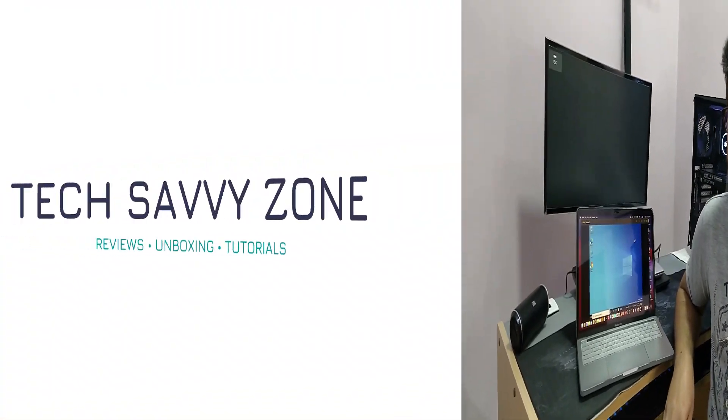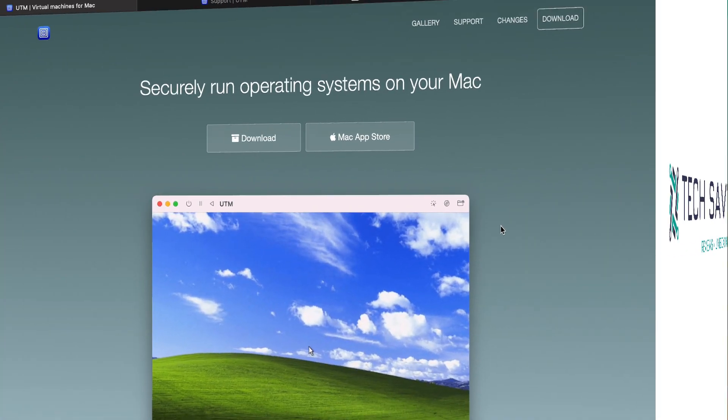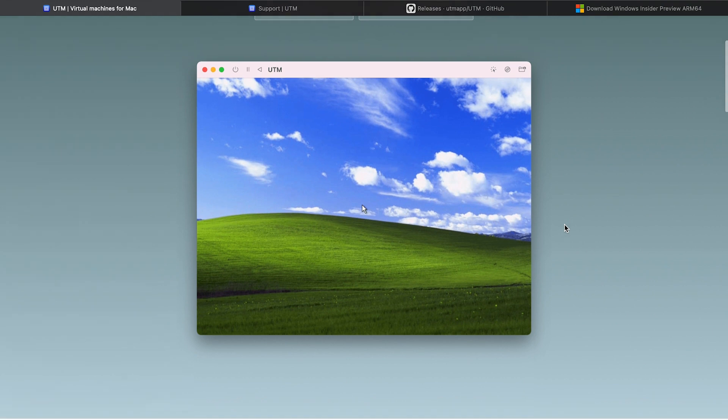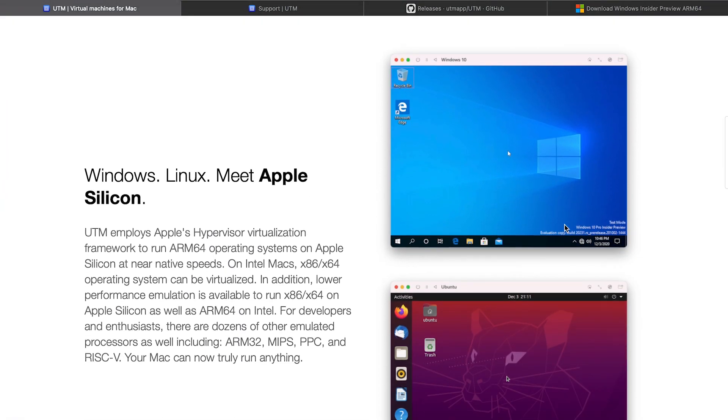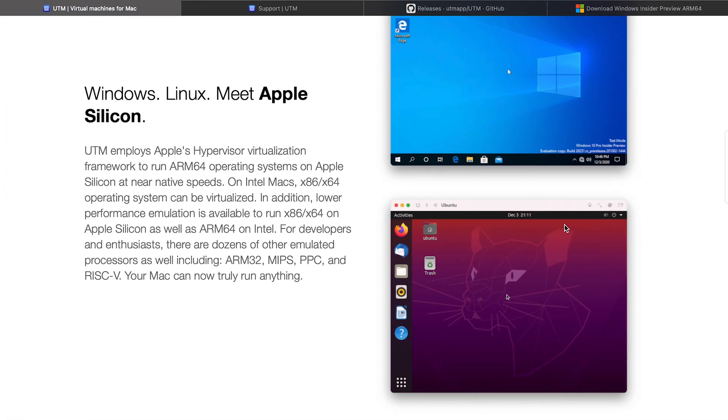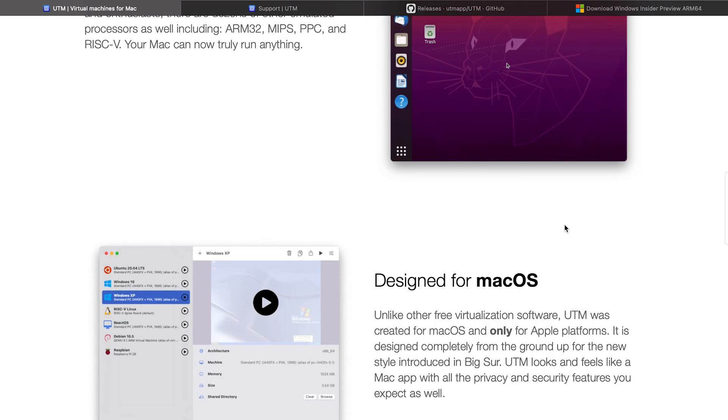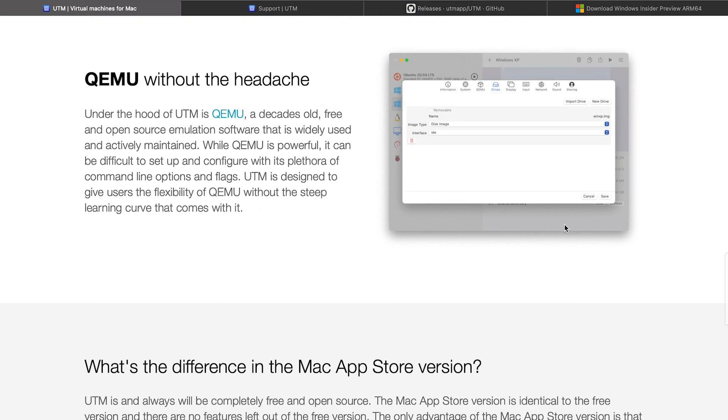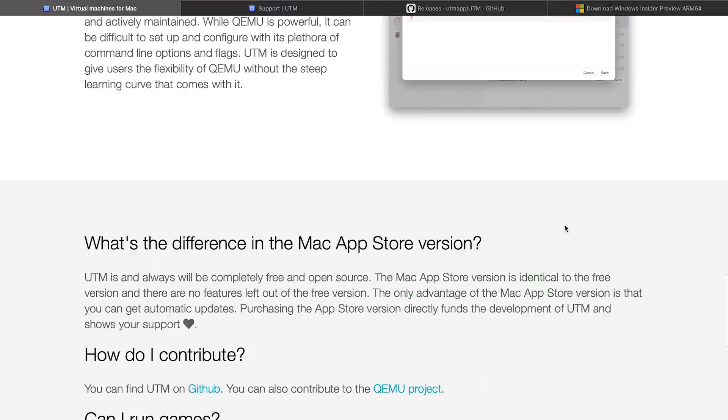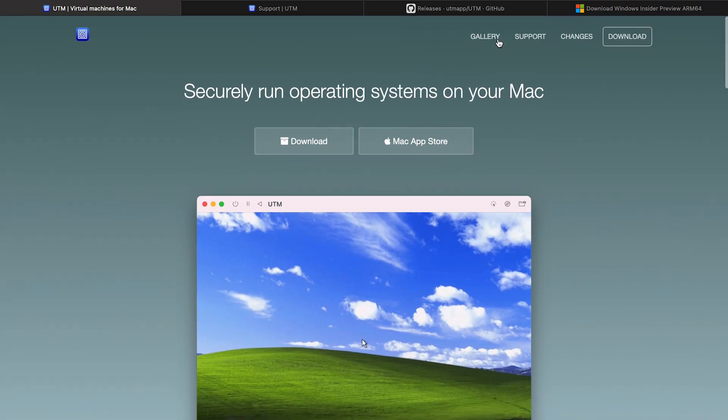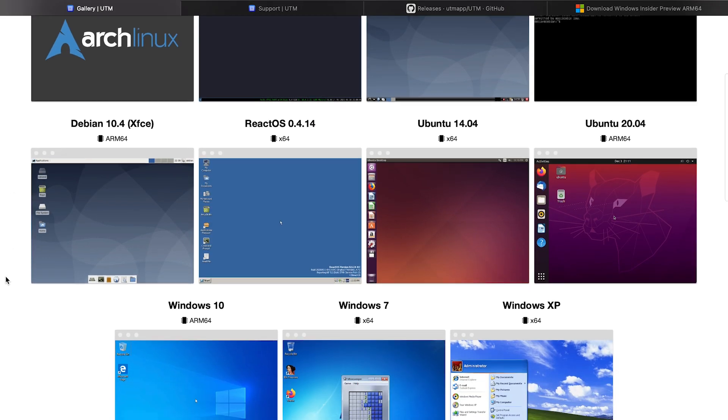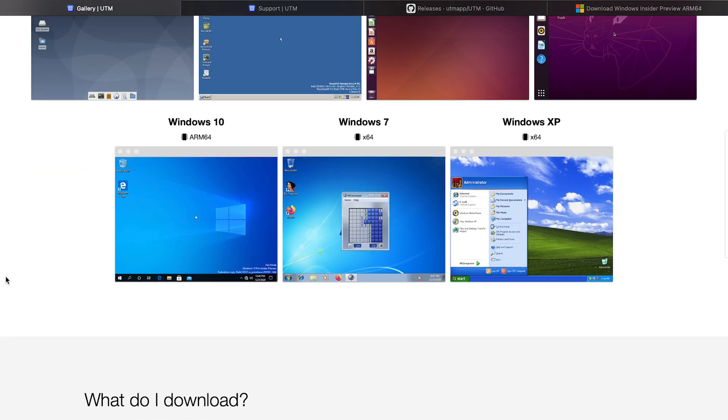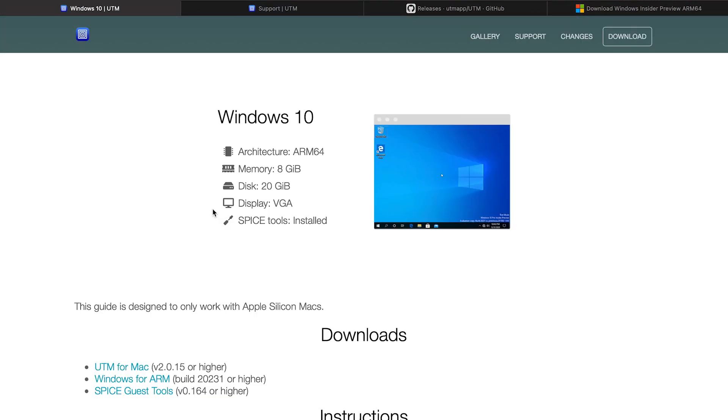Here is the website for UTM. As you can see here, we do have option to install either Windows or even Linux using the UTM virtual machine. Since today we are going to take a look at how to install Windows 10, let's go to Gallery. In Gallery you can see that there are various OSes that you can install using the UTM. Let me click Windows 10.